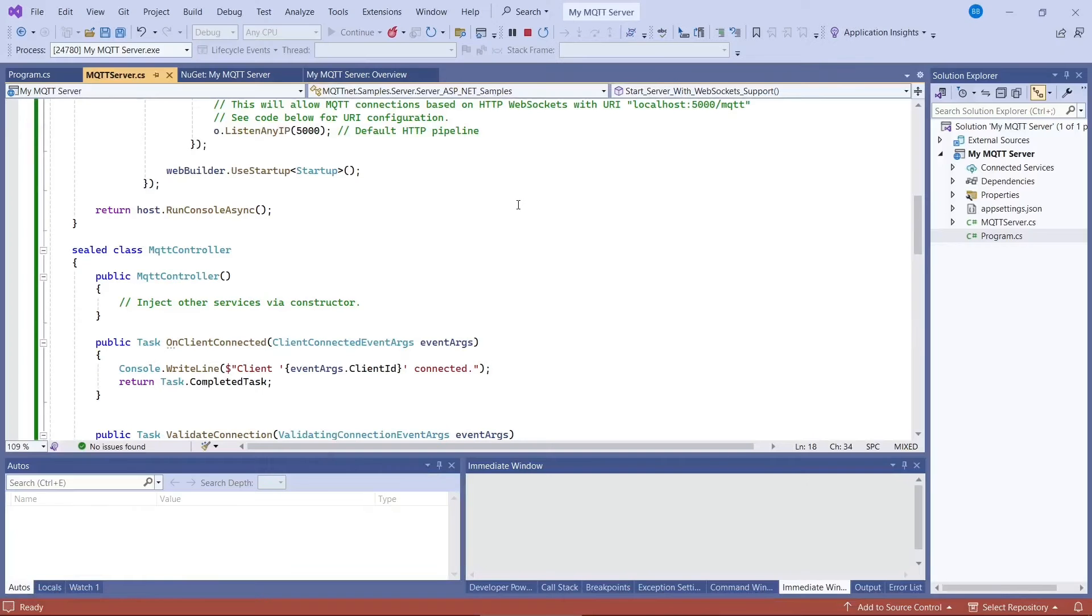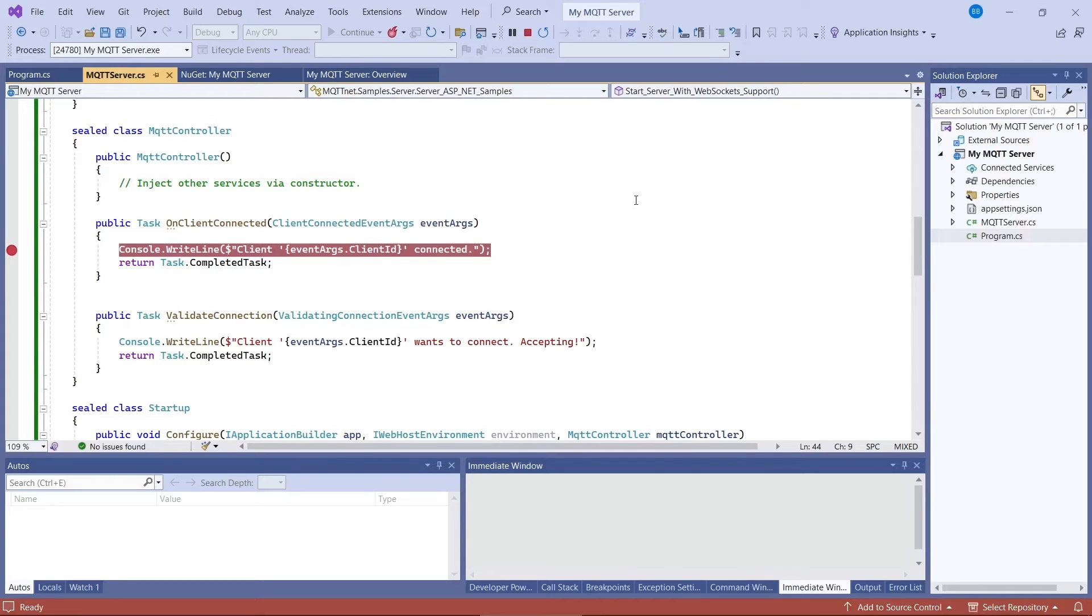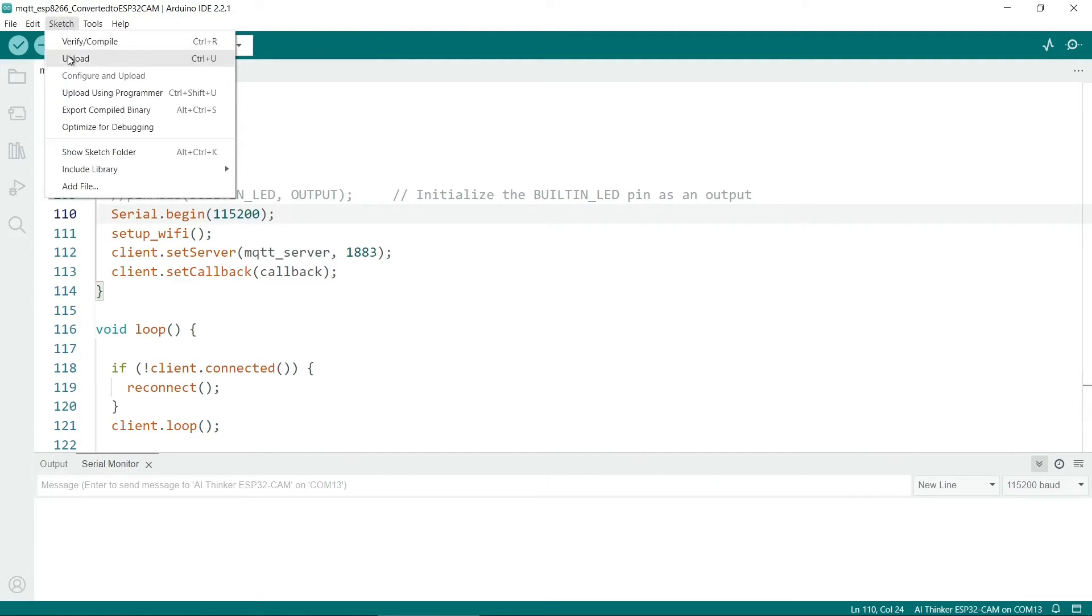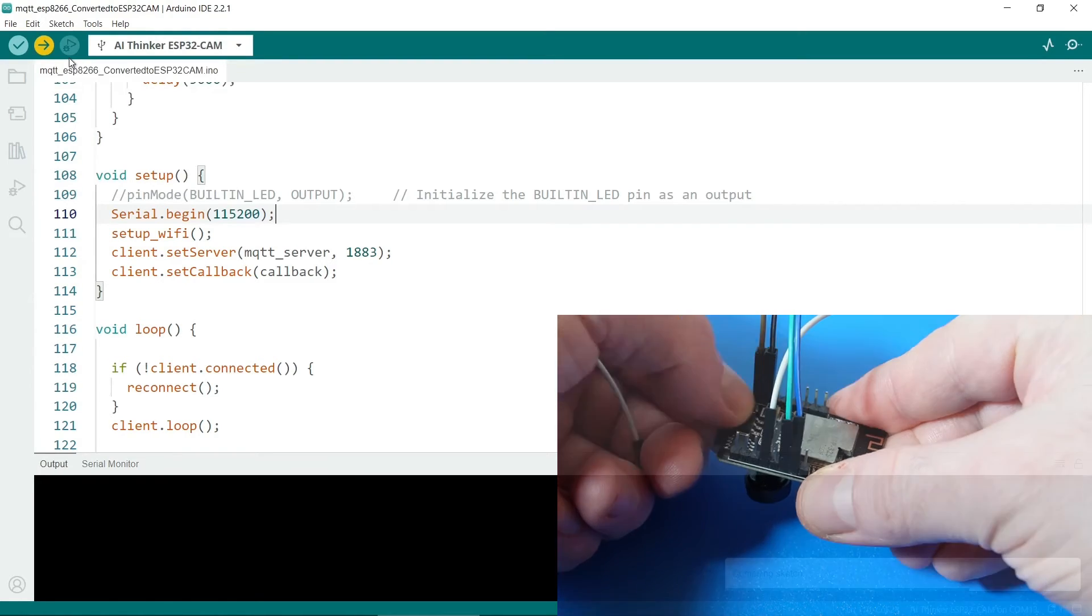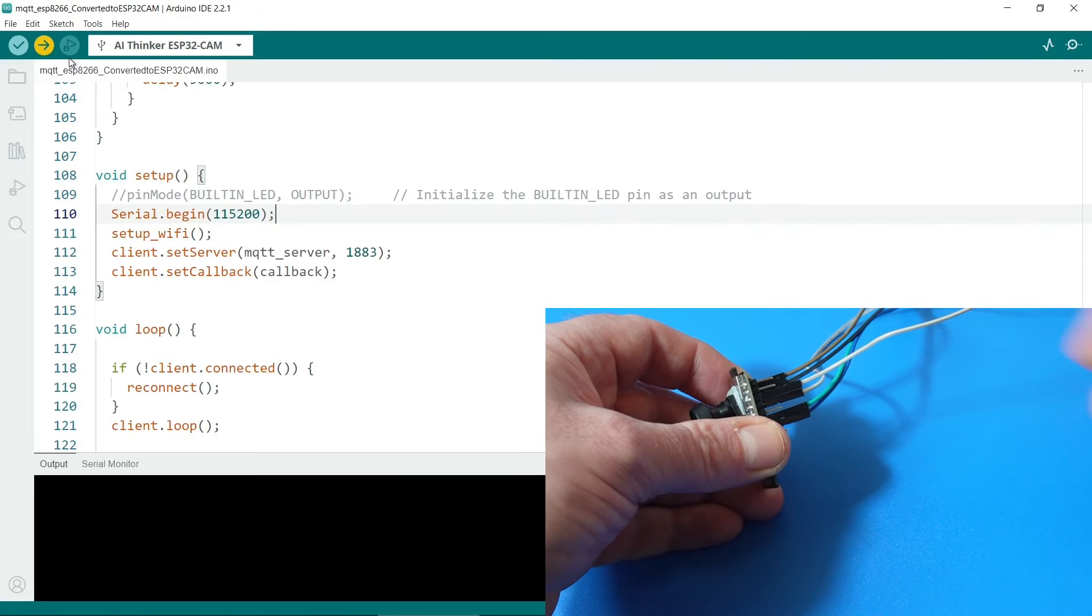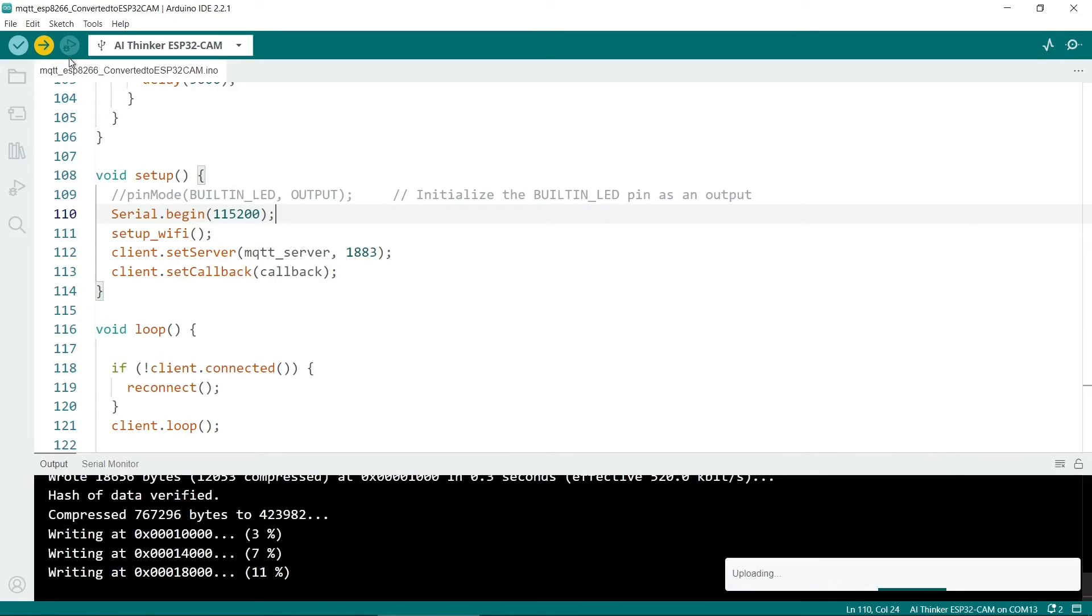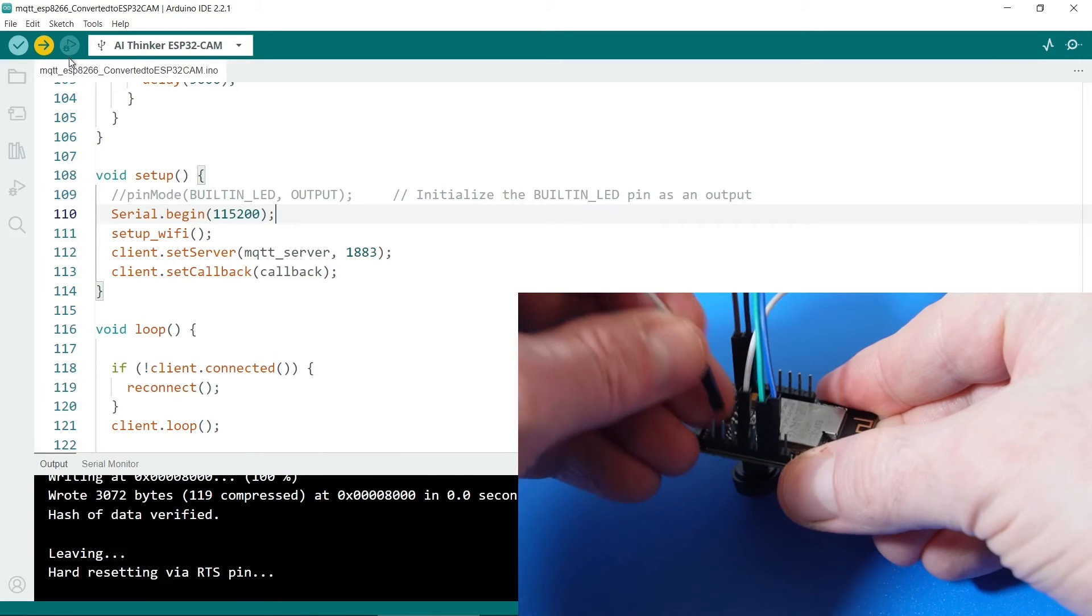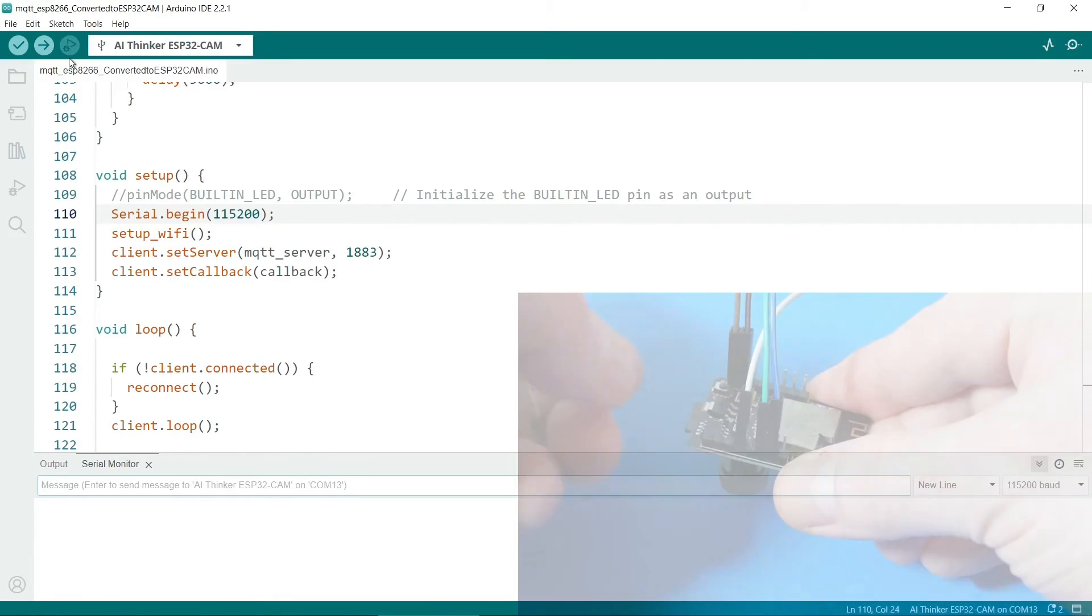So before I upload the sketch and test it out, I'll just put a breakpoint into the OnClientConnected method in the server code. So if the ESP32 connects, then it should hit this breakpoint here. I'll now upload the sketch. So go to sketch and then upload. And probably have to hold down the reset button on the ESP32 while it's doing so. Remember to connect the programming loop between ground and input 0 on the ESP32 while it's uploading. Okay, so it's uploading the sketch. So now disconnect the programming loop and press the reset button on the ESP32.